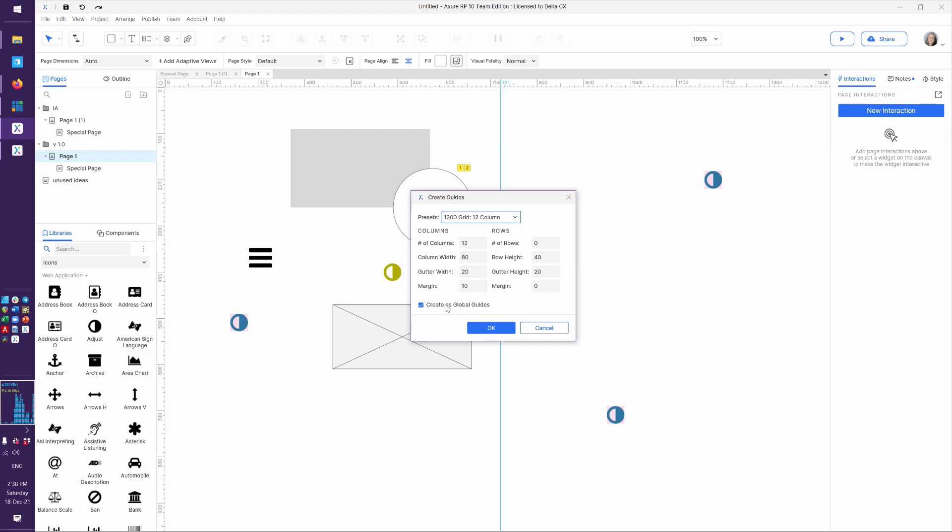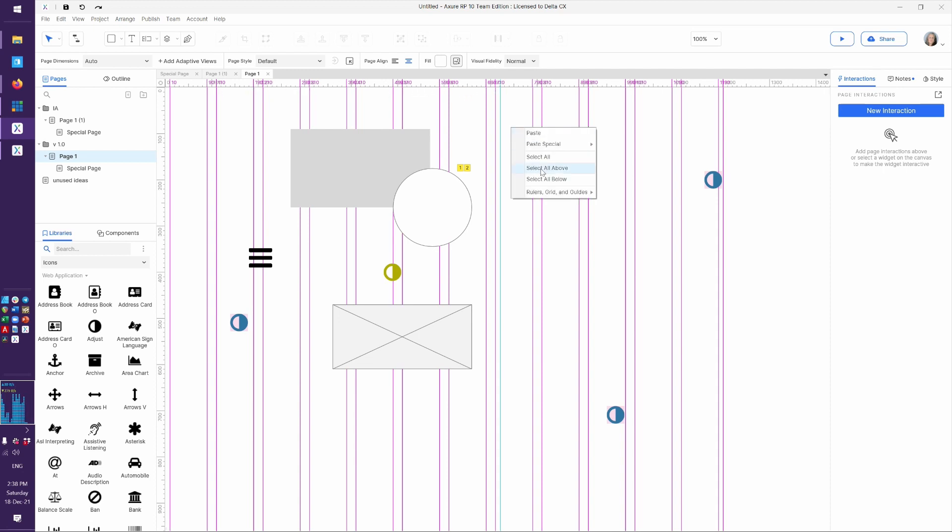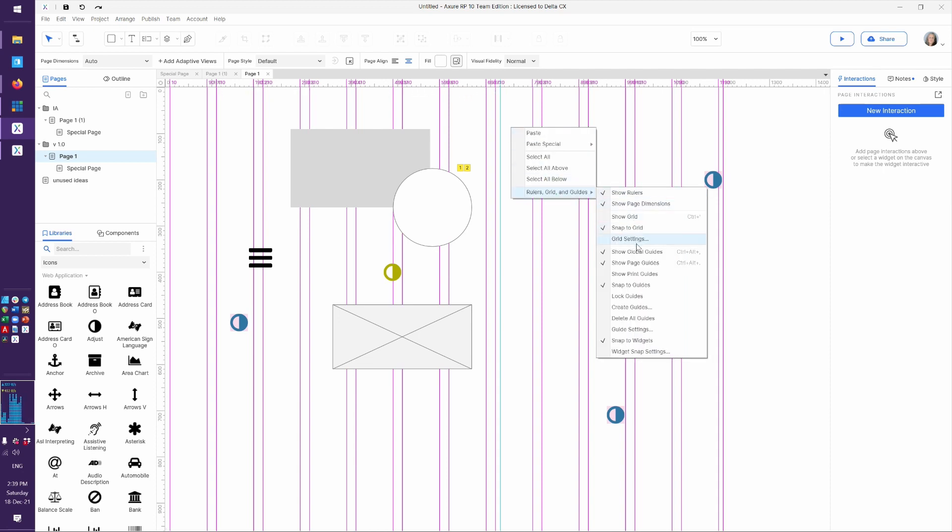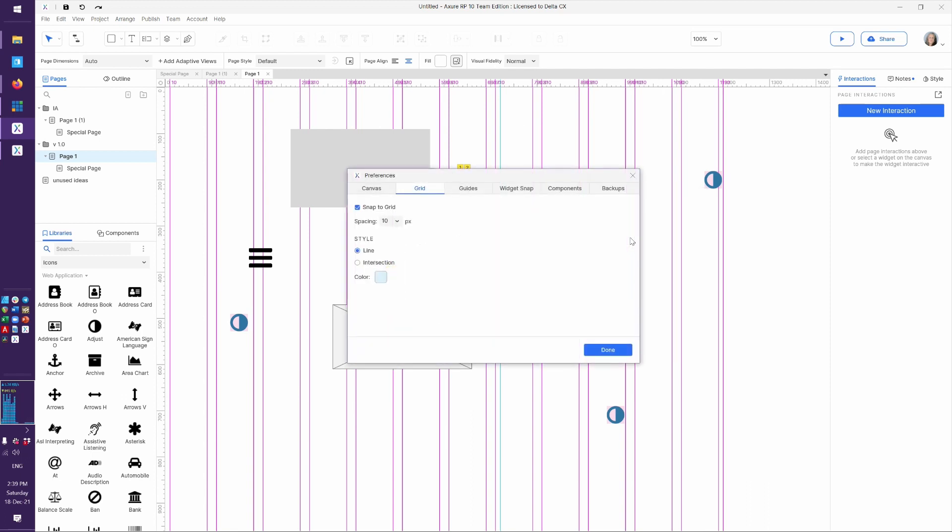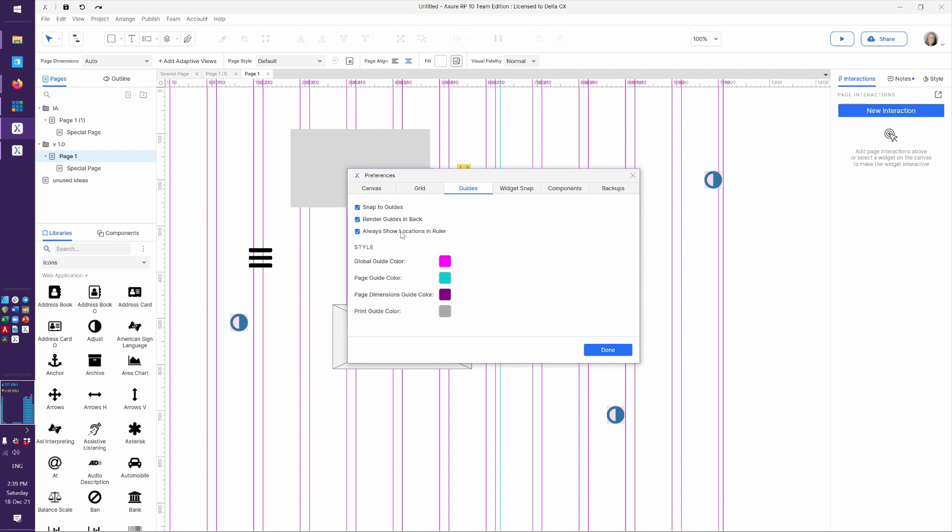Now if you want them to be global guides, which means they'll show up on every page of your prototype, existing ones and new ones, then you can say OK. And these are those magenta ones. So you can decide if the numbers in here are just too confusing. Again, that was a setting that we can turn on and off. Let's go back to where those settings were. And I think that was always show locations in ruler. So you can see when I unchecked that, that was a little bit less wild on the eyes.